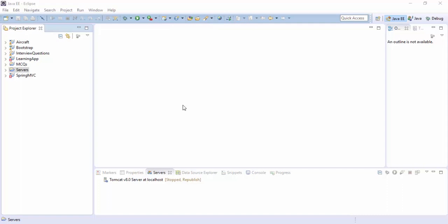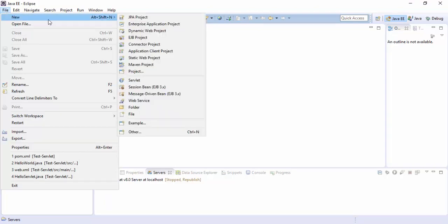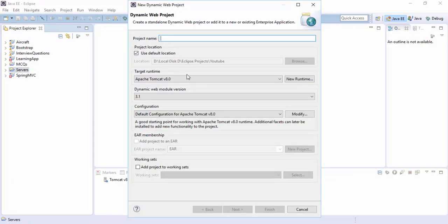There are some steps to follow for creating servlet with Maven. Let's try. Go to New and select Dynamic Project. Here you can say Hello Servlet.